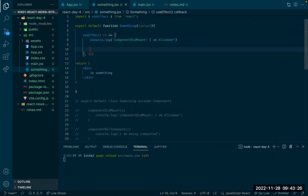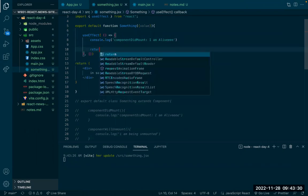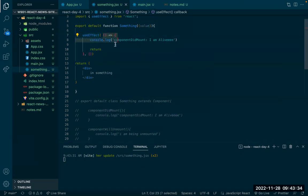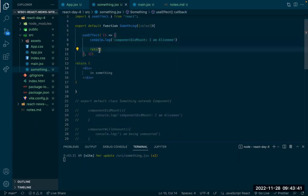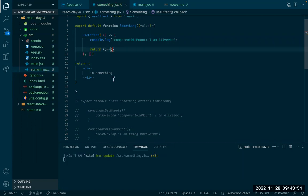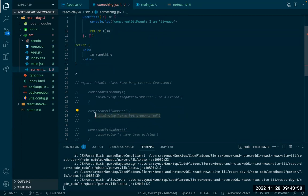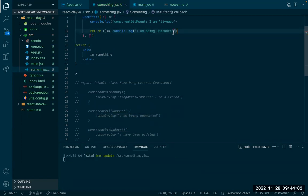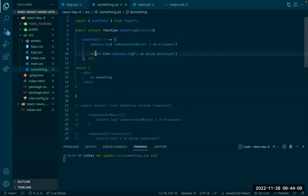The useEffect does get called again if you put a return. If you add a return statement inside the useEffect's callback function, that returned function will get called when the component is going to be unmounted. When we return, I'll do a console log: 'I am being destroyed'. The return specifies that this code should run when the component is going to be destroyed.